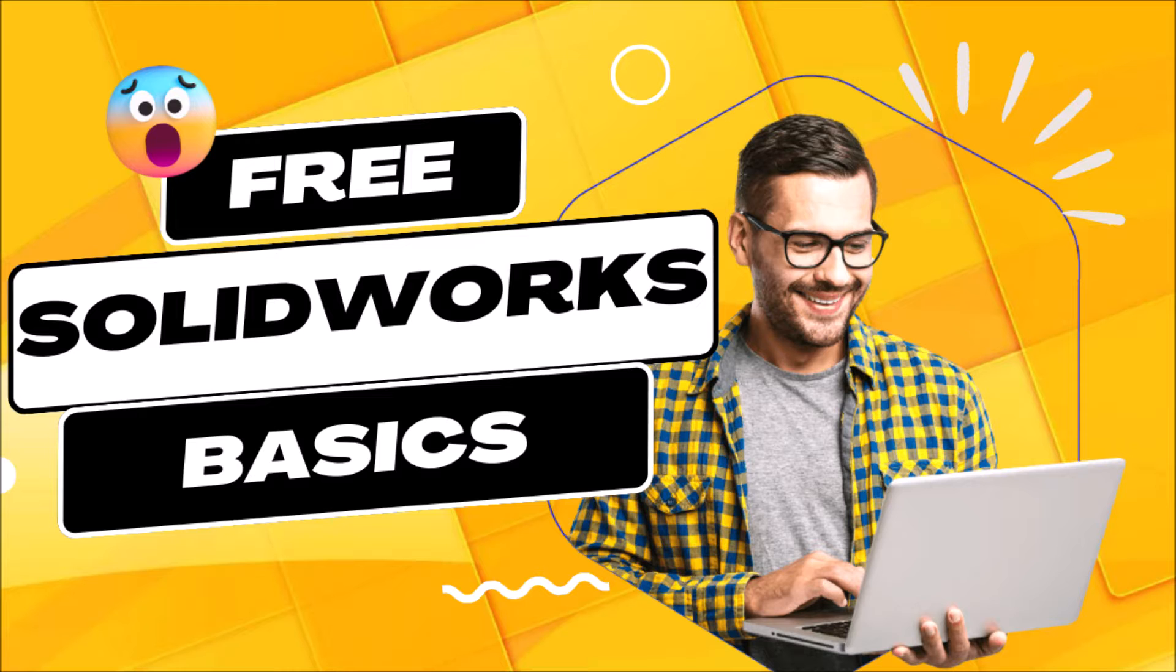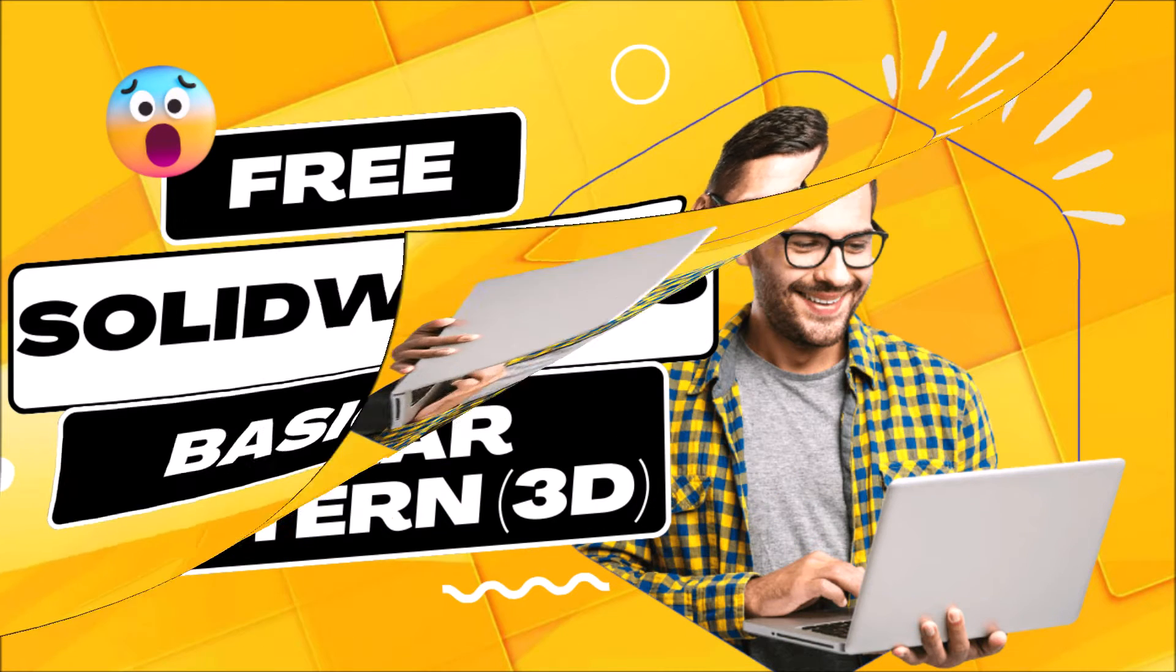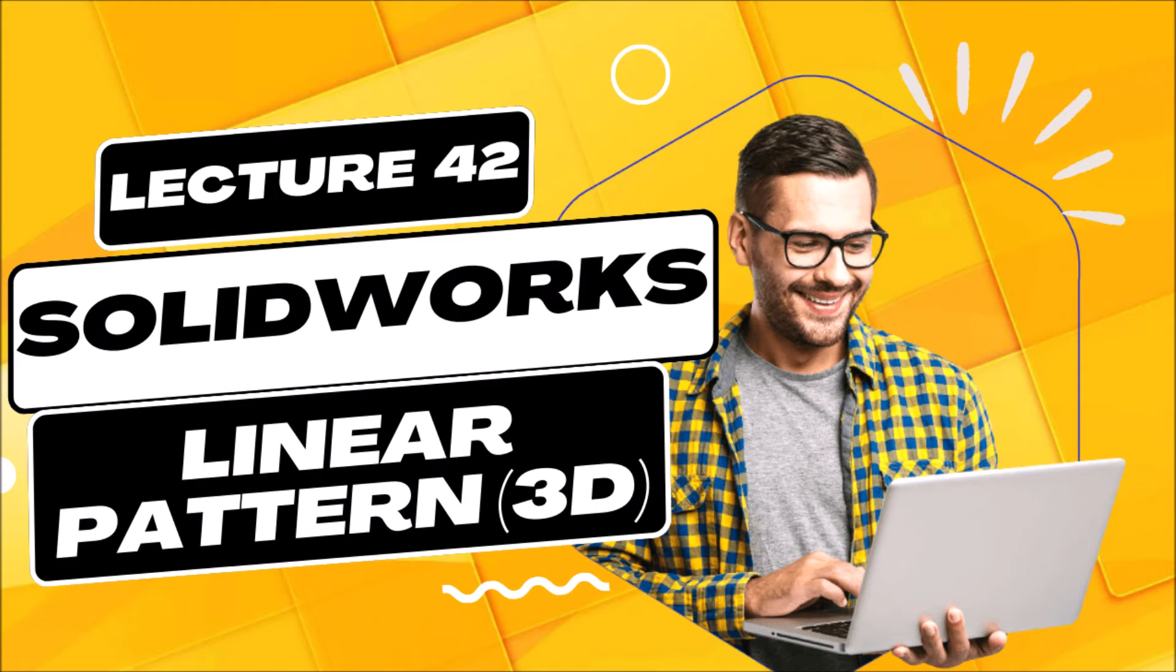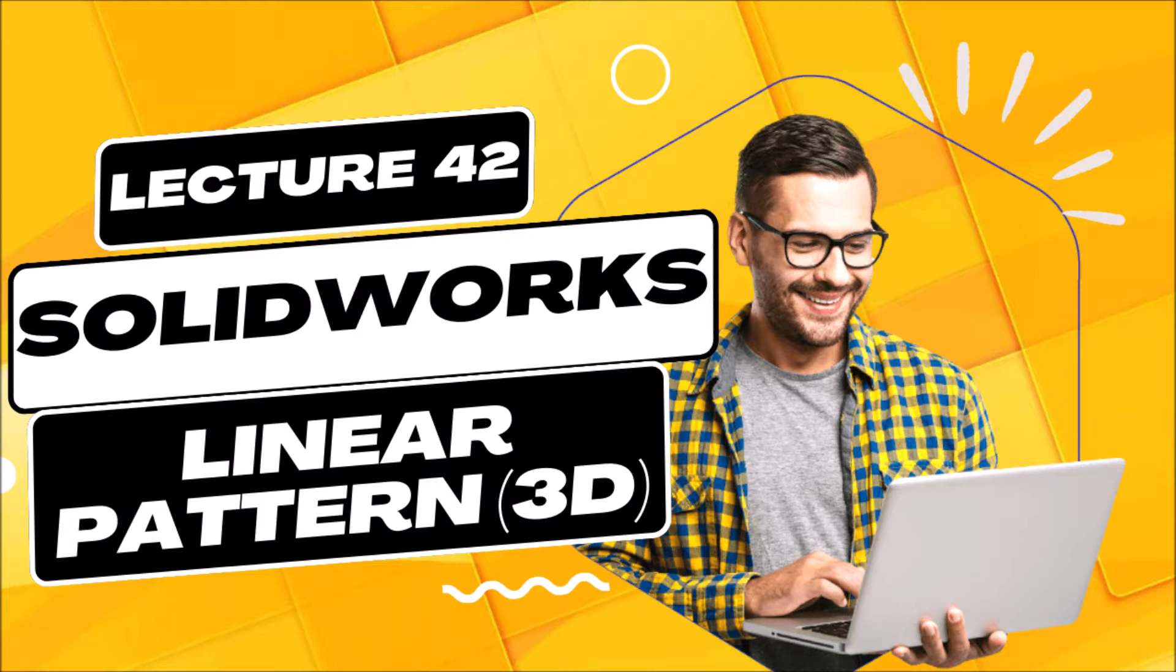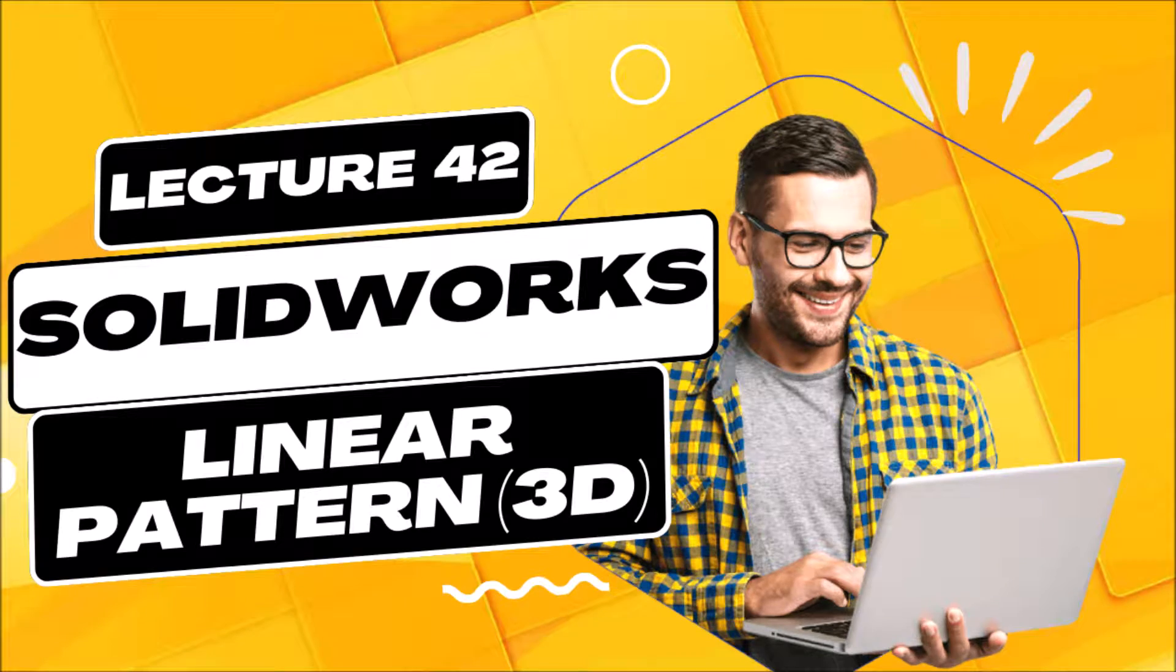Hi and welcome back to our course on SOLIDWORKS for Beginners. In this lecture, we are going to learn how to use 3D Linear Pattern.